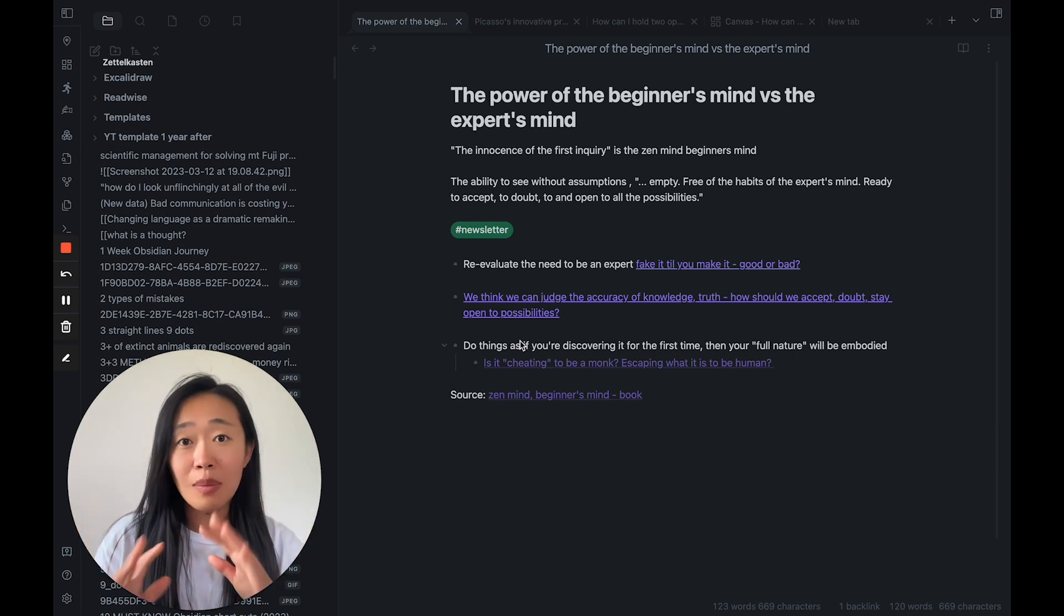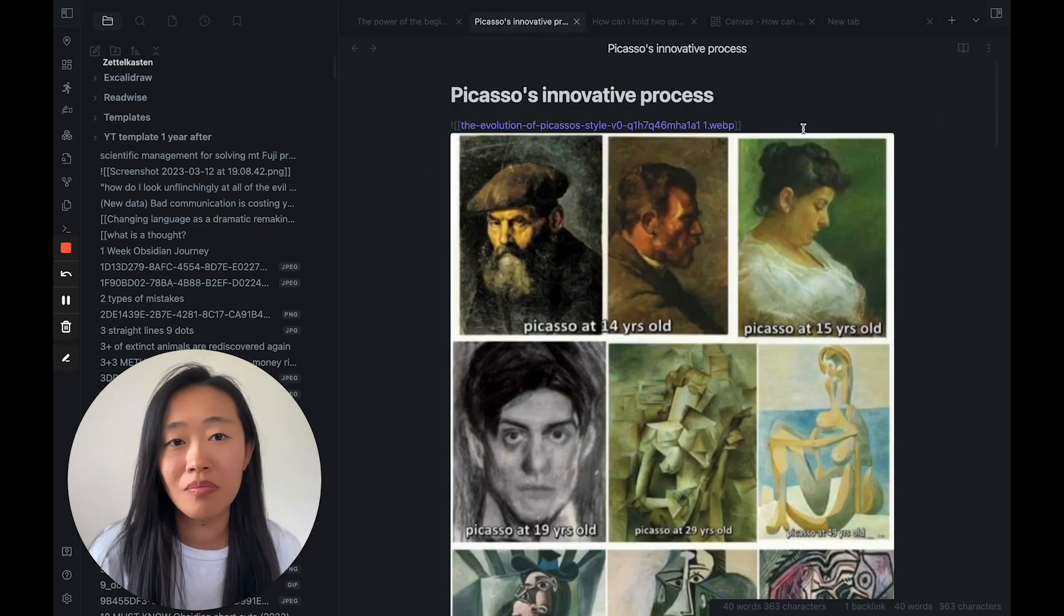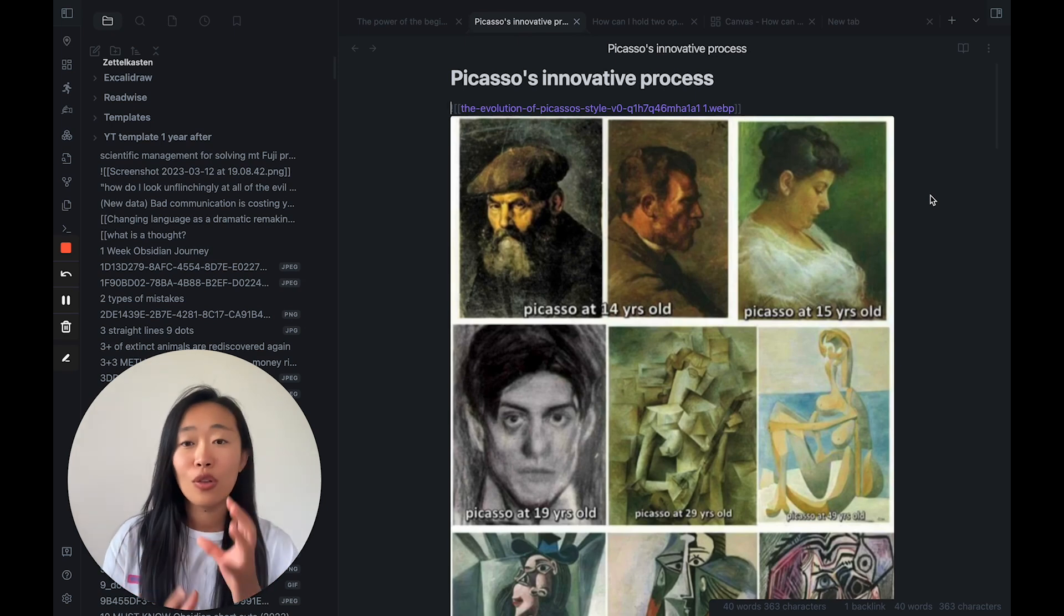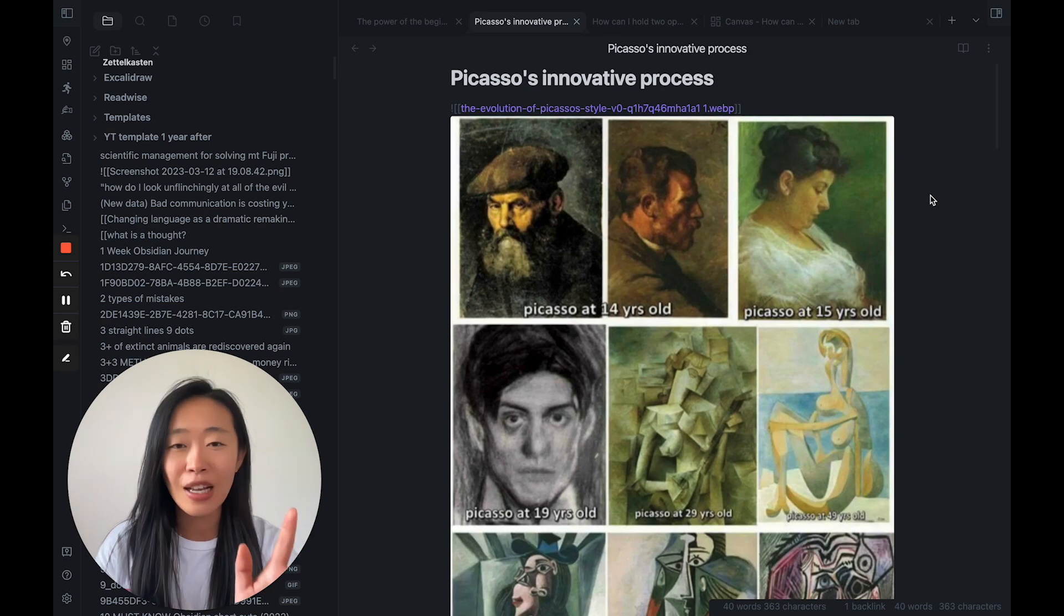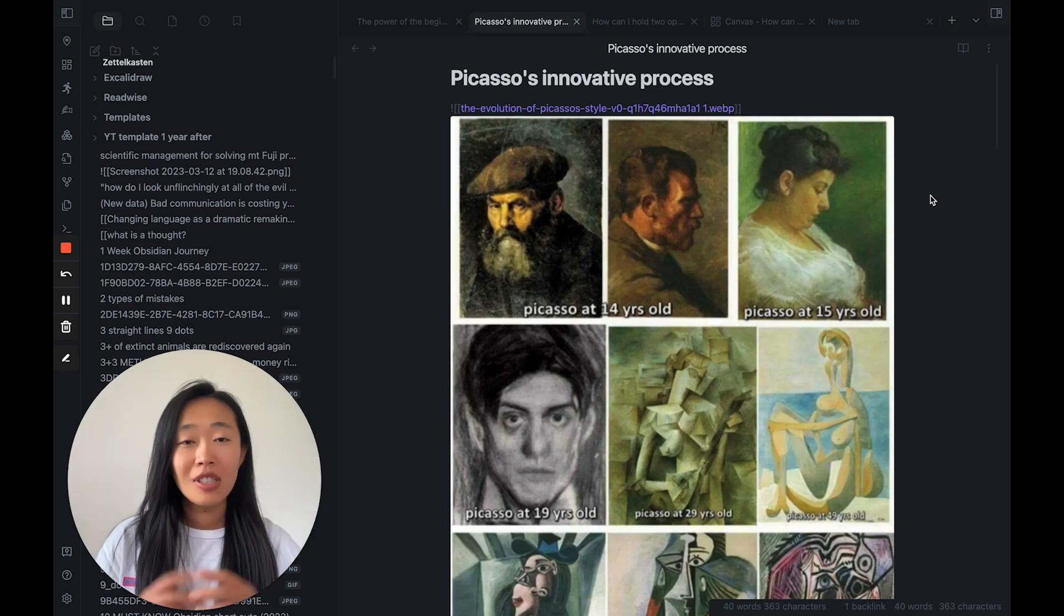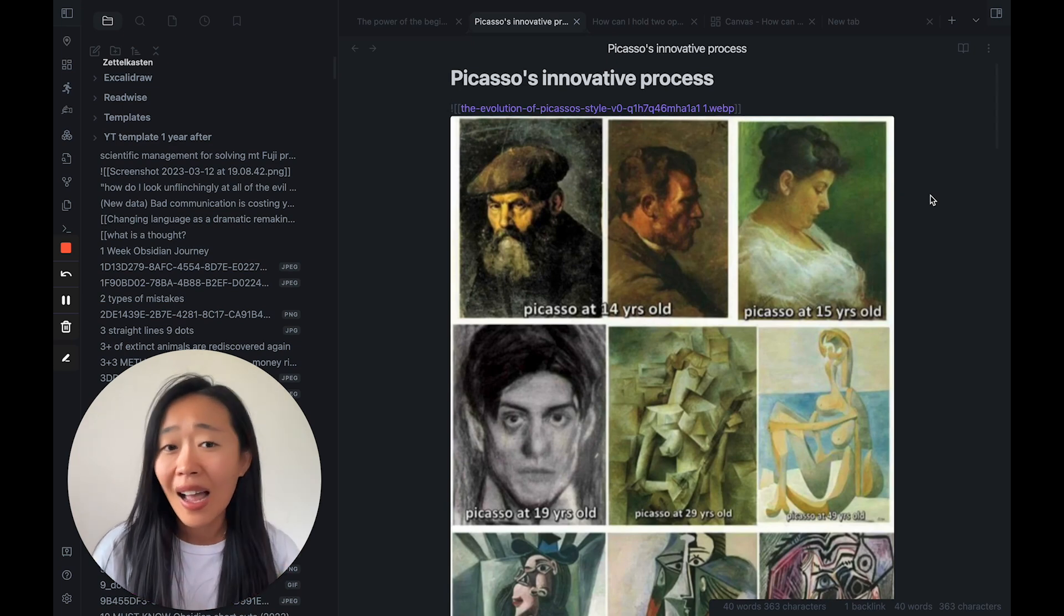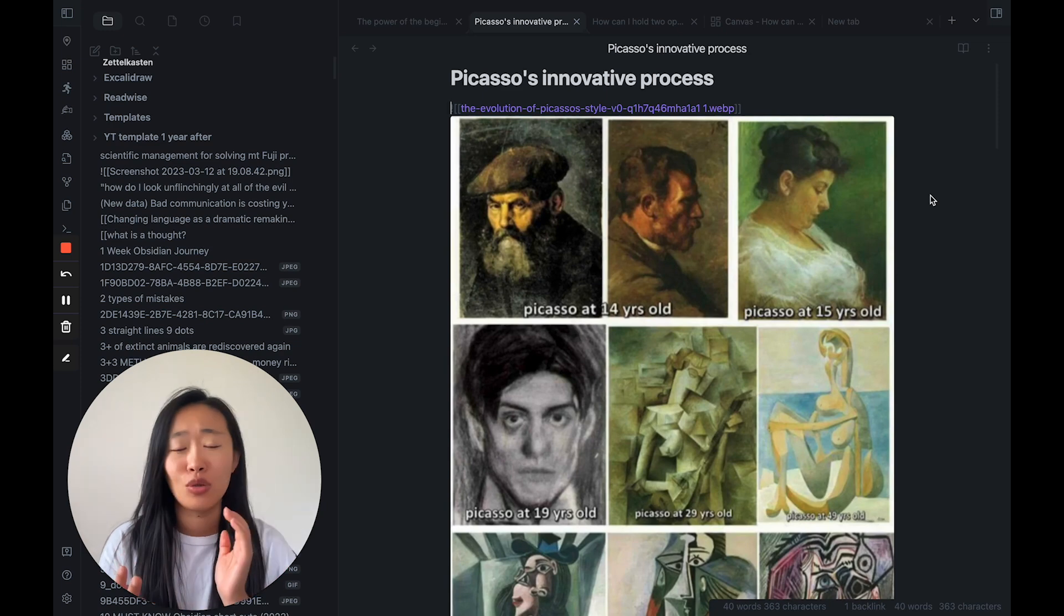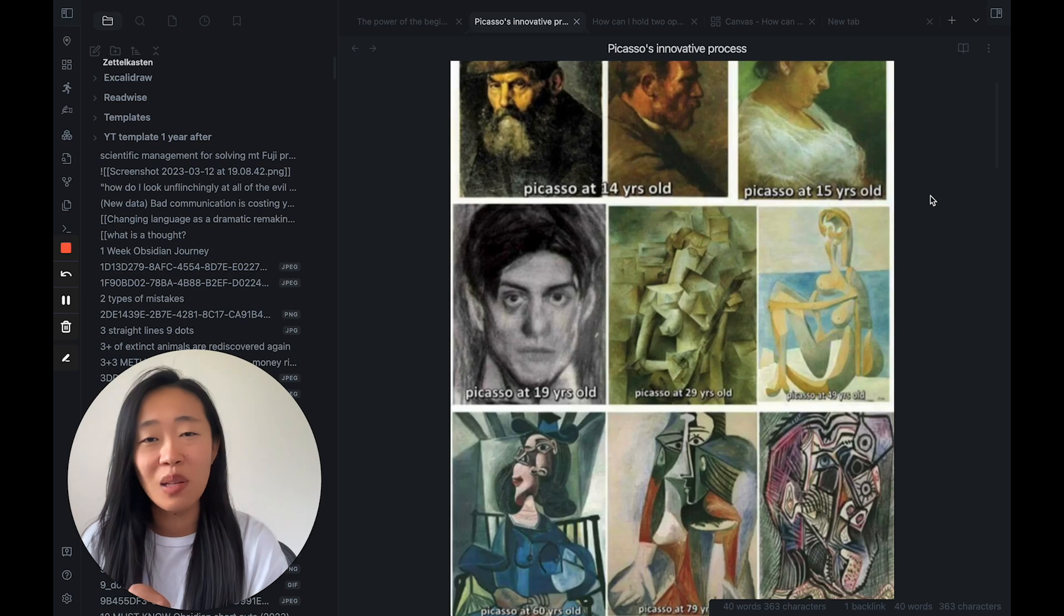So let me show you an example. Let's say this. This is Picasso's innovative process. He took the portrait, and he started with the traditional, the very realistic versions of how to draw portraits. He had a blue period, he had a rose period, he had an African period where he was inspired by African art, and then he went into Cubism, he went into Surrealism.